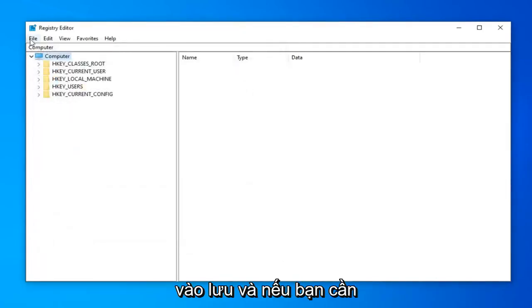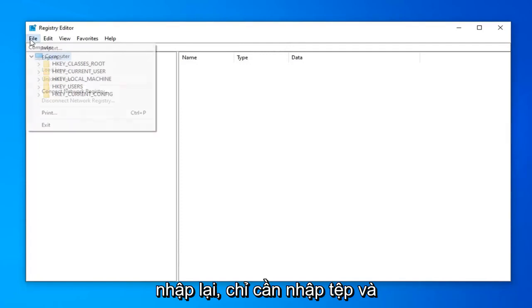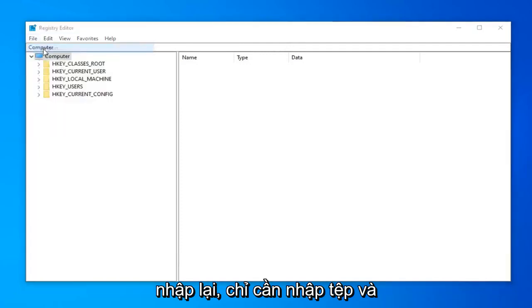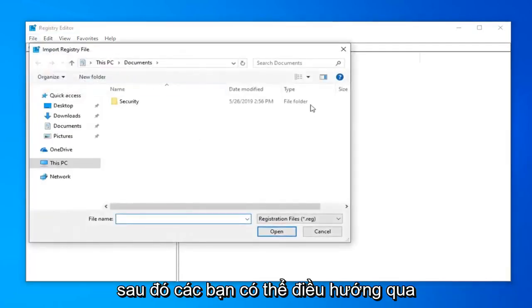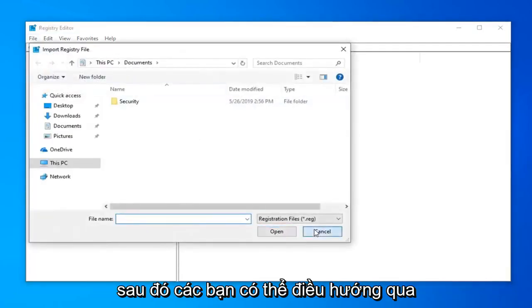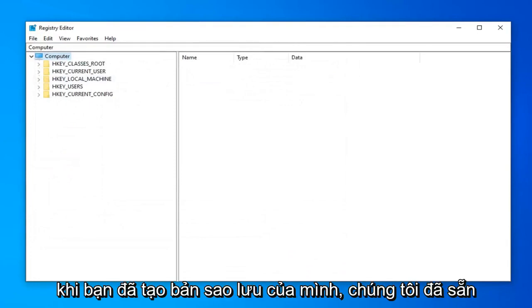And once you're done with that, go ahead and click on save. And if you ever need to import it back in, just do file import. And there you go. Just navigate over to the file location. So very simple how to do that.